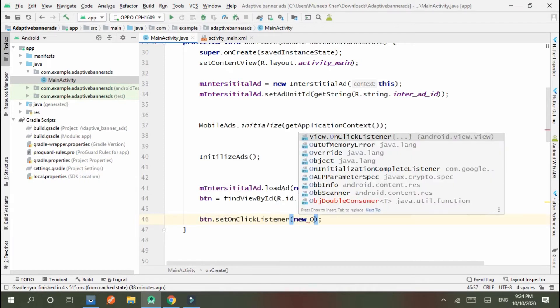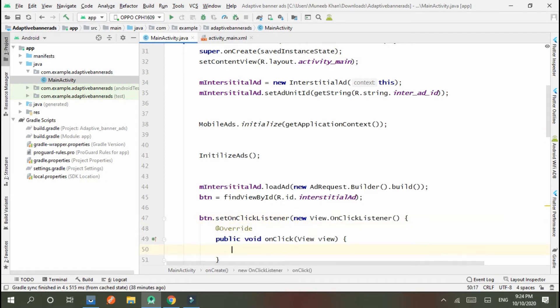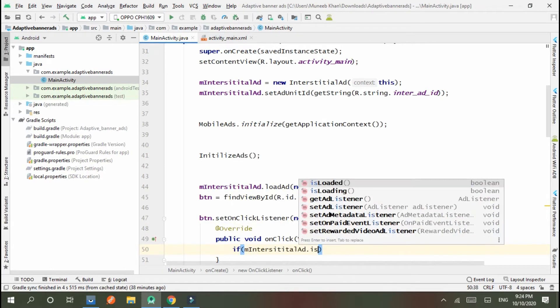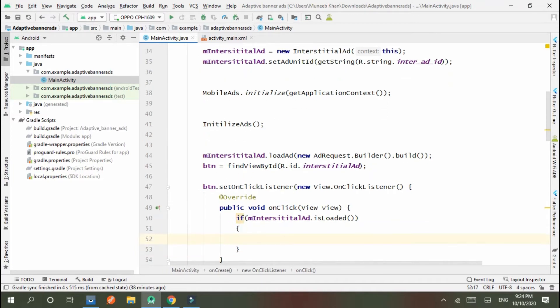Set listener. Here we check the condition: if mInterstitialAd.isLoaded(), then mInterstitialAd.show().